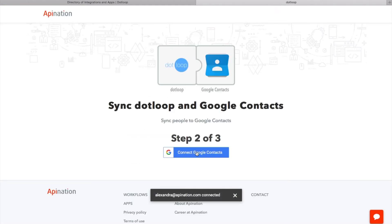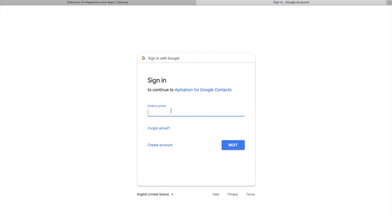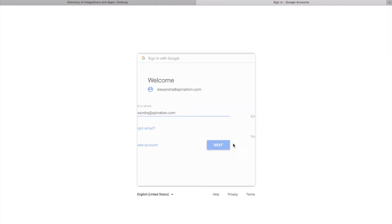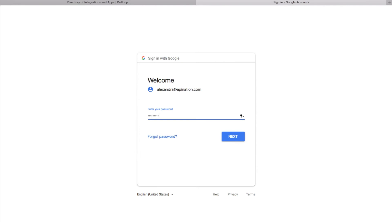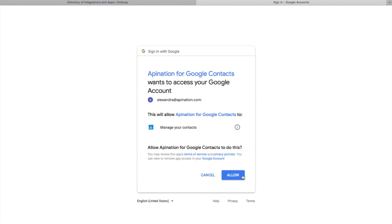Next, we'll connect Google contacts. If you're not already signed in to Google, log in with your Google username and password and allow API Nation access to Google contacts.